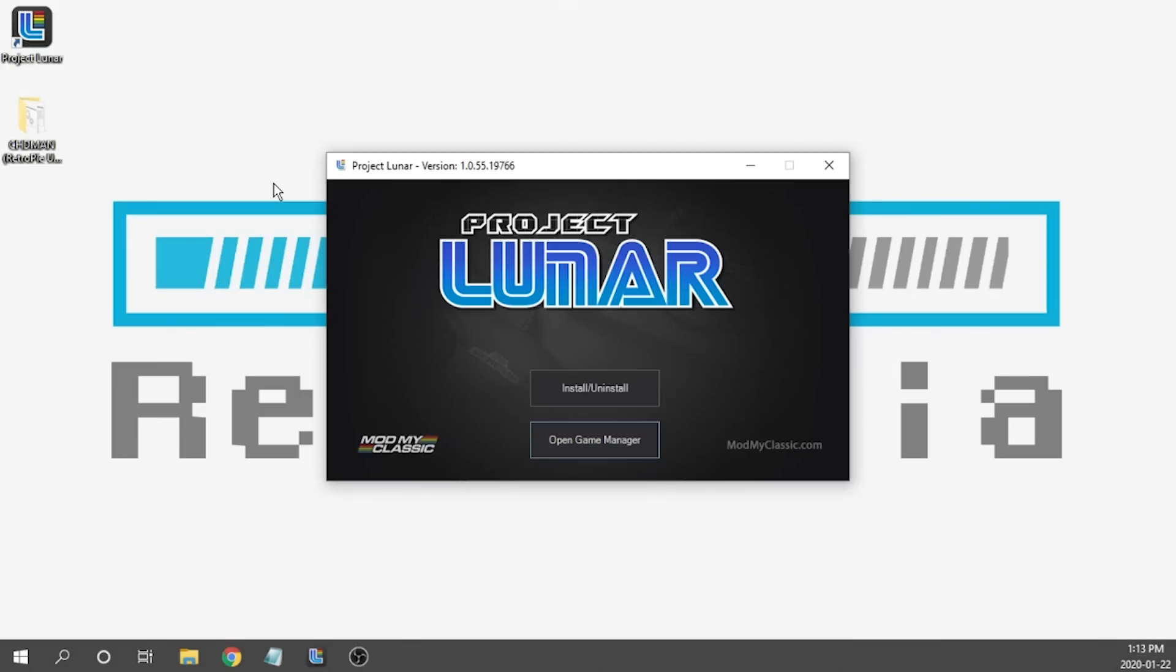So I've been getting a lot of questions regarding getting Sega CD up and running since Project Lunar version 1.0.5 has come out and that's what we're going to focus on in this video. The first thing that we're going to want to do is obviously open up Project Lunar and we're going to go ahead and go into our game manager.